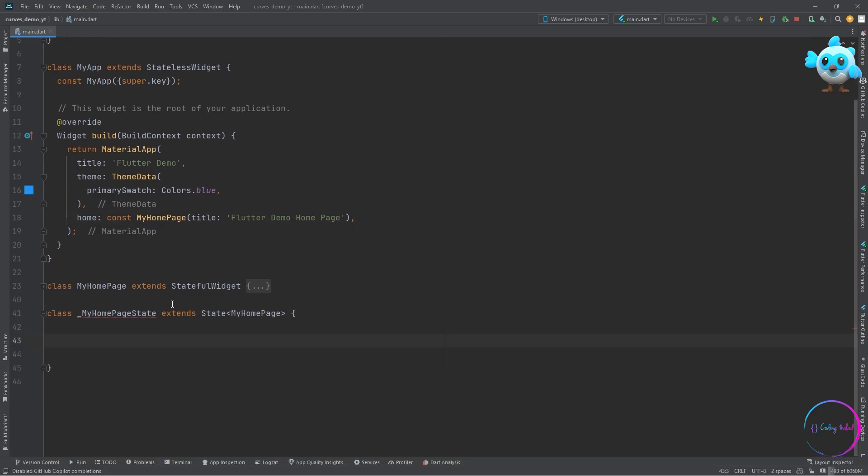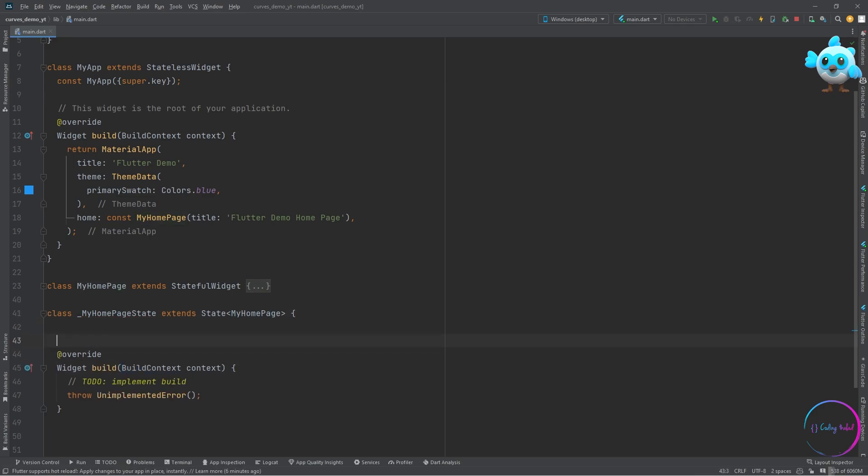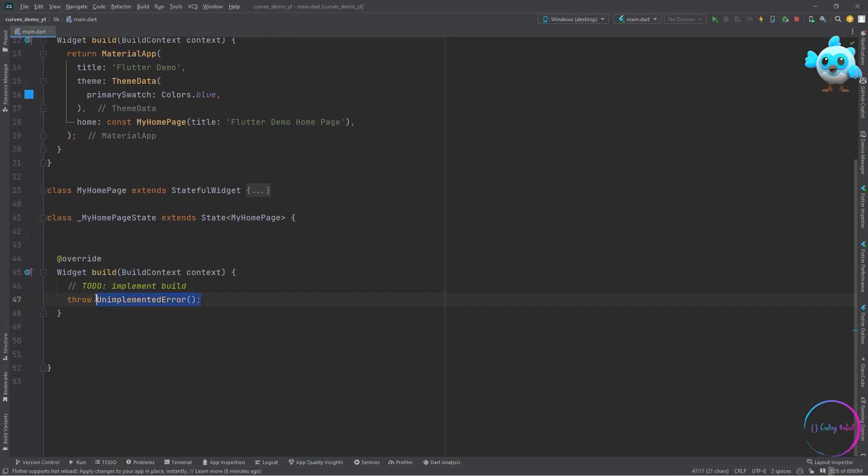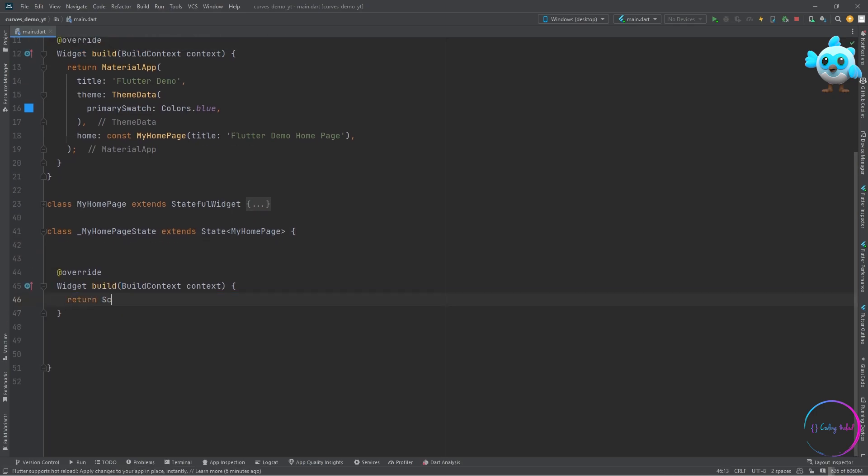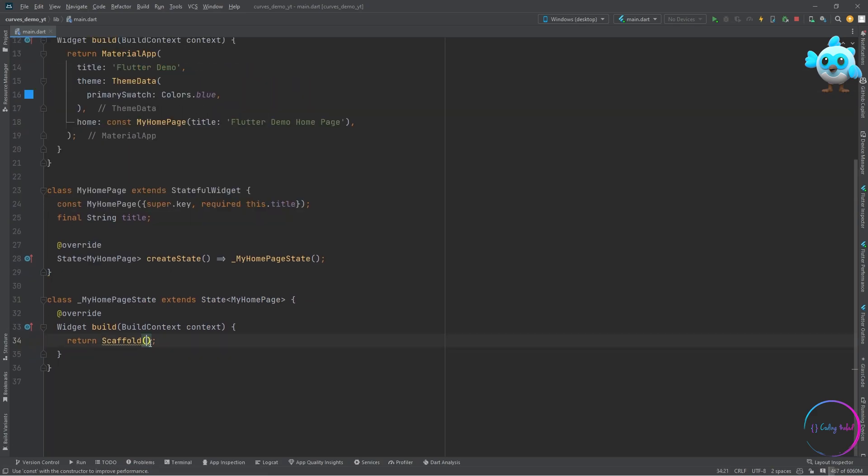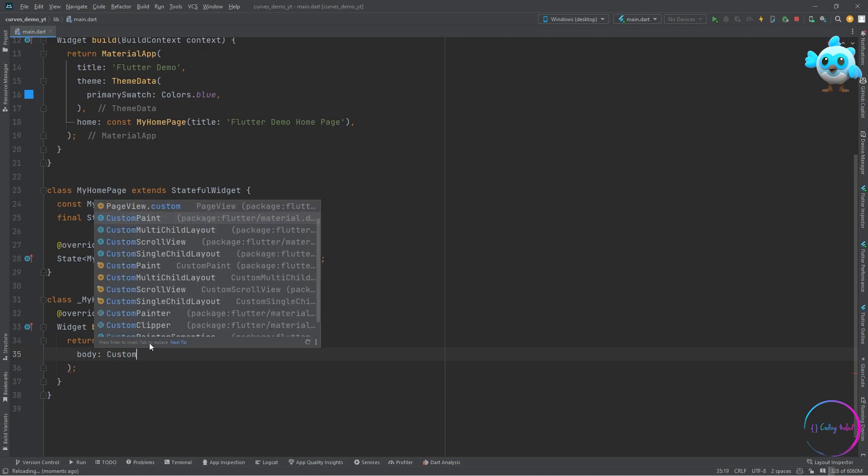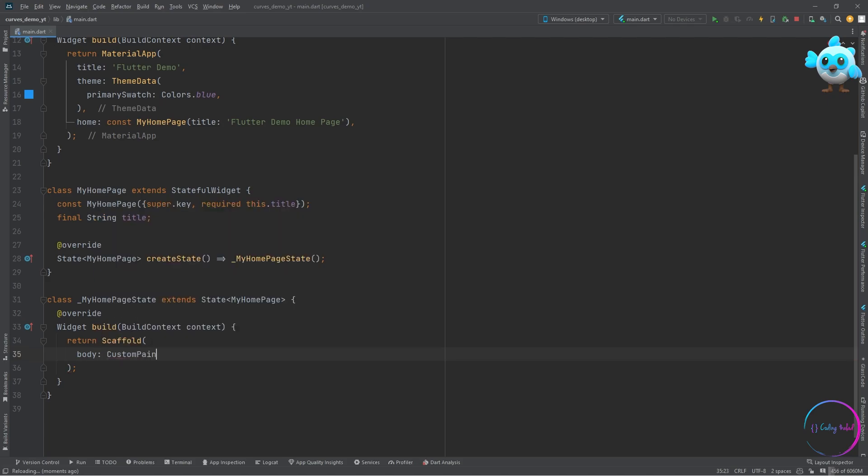Let's add back our build method, and inside the build method for now just return this scaffold. After starting, we can see that we have a very empty Flutter app. This is what we want to start with. The first thing we need to do is add the custom paint inside the body.